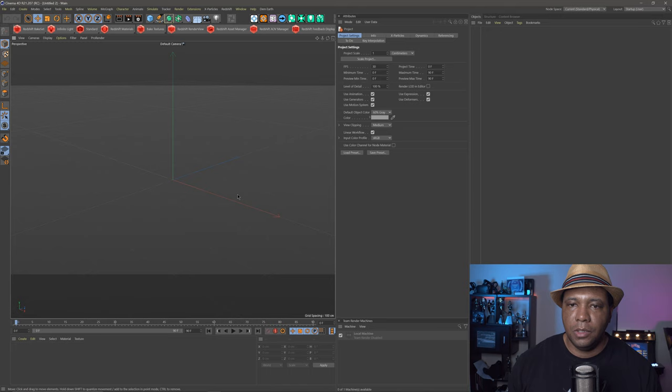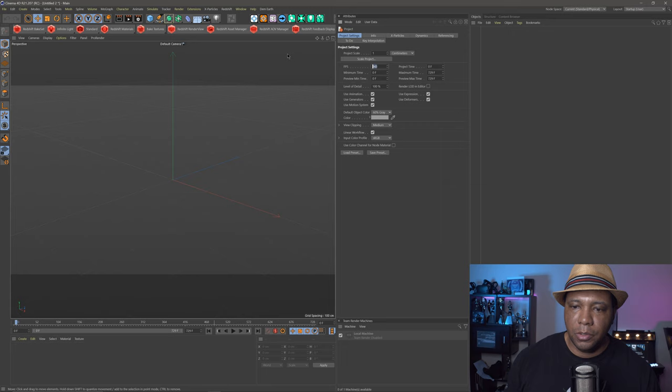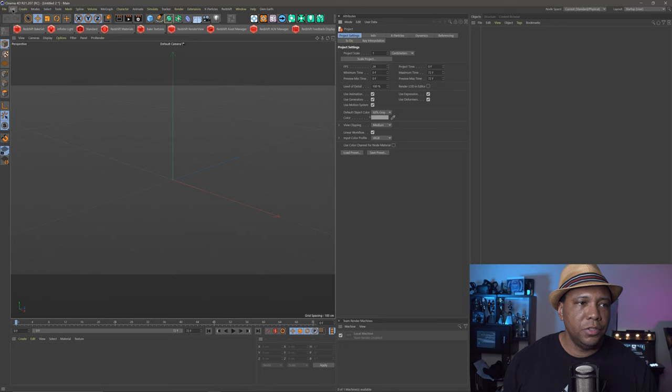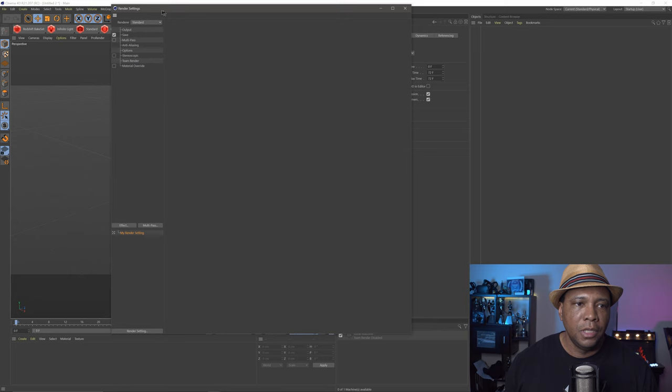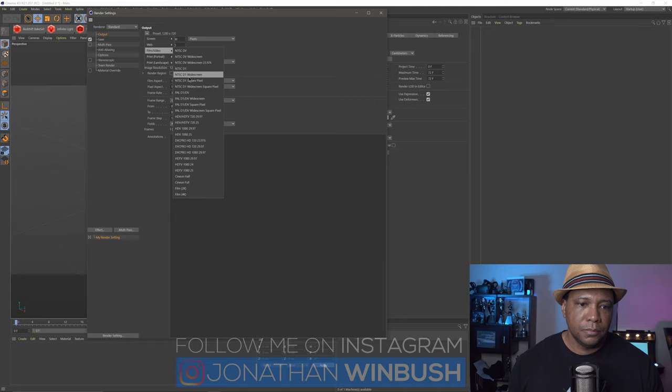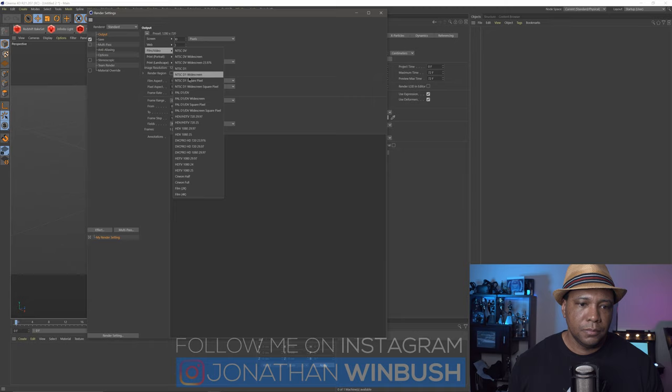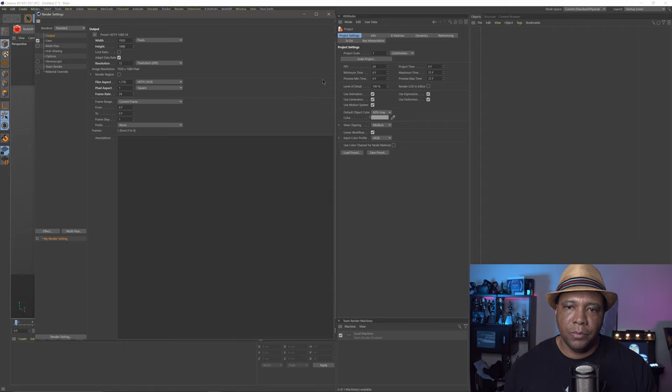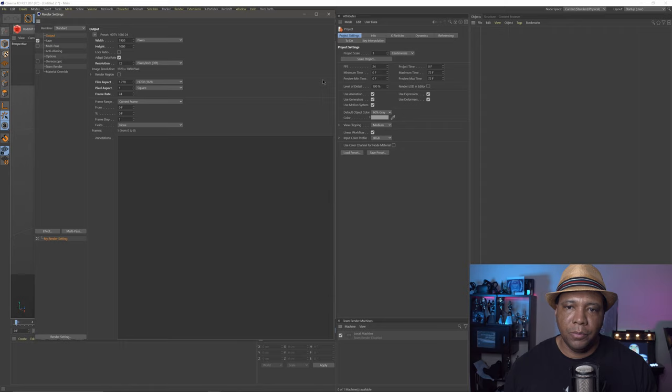To get started, I'm in Cinema 4D version R21 and I'm going to kick things off by changing my frame rate in my attributes window. I'm going to be working at 24 frames per second. If you don't have your attributes window, go to Edit, come down to Project Settings. You want to set your frame rate there and also inside your render settings — under Output, go to Presets and set it to HDTV at 24. Anytime you start a Cinema 4D project, make sure your frame rate is set in both places so it doesn't get messed up when you render.